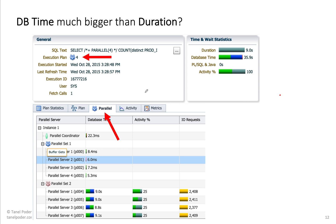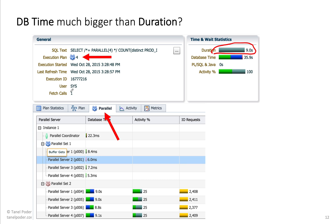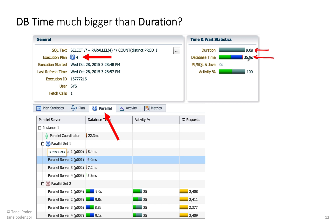Next topic: what if the DB time is much bigger than duration? The human user had to wait nine seconds to get the results. Apparently there's only one fetch — it's a COUNT, so whatever it returned fit into one fetch only. The human time was nine seconds, but the total time spent in the database was four times longer — 36 seconds almost. How can that be?